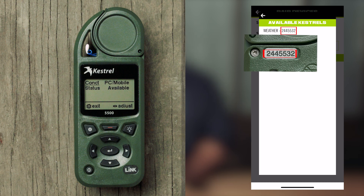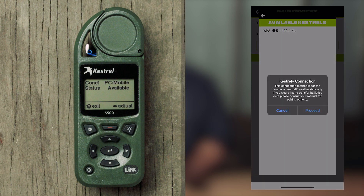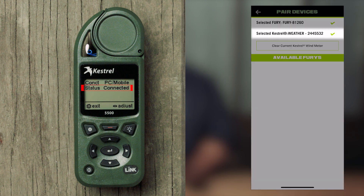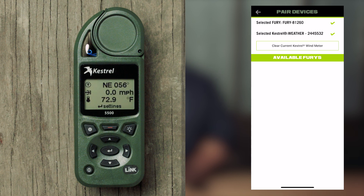If there are multiple Kestrels present, find the one that shares the same name as the serial code on the back of your Kestrel. Select your Kestrel and a pop-up will appear in your app informing you that this connection type is for the transfer of weather data only — select Proceed. Your Kestrel's Bluetooth menu status should now read Connected, and your Kestrel should appear below your connected Fury at the top of the Pair Devices page. Return to the home screen on both the Kestrel and the Fury HD app.